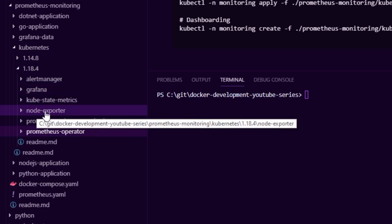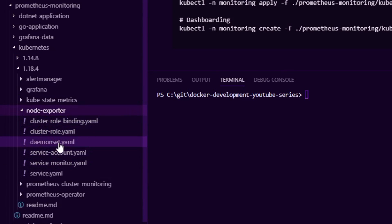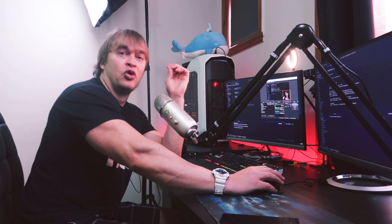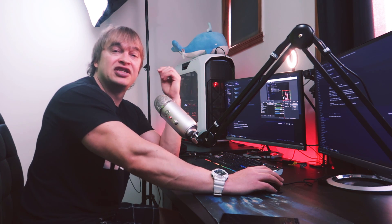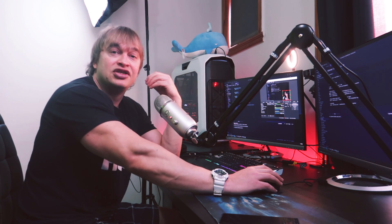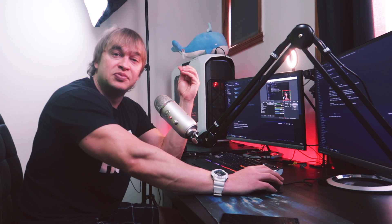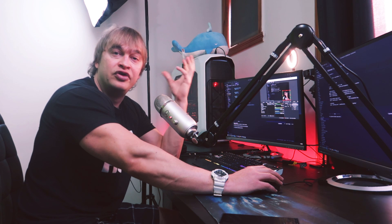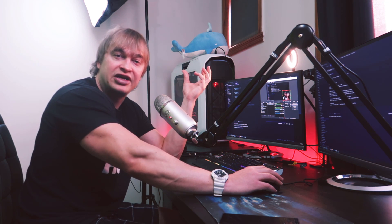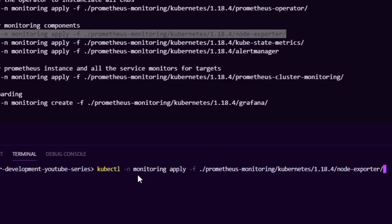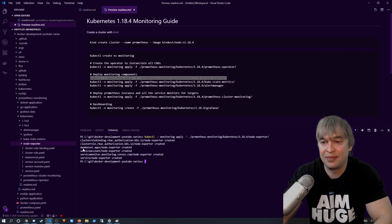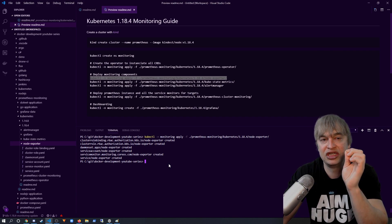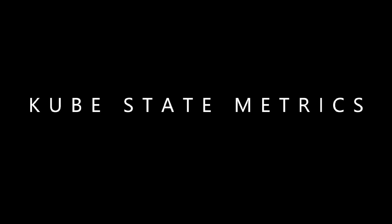Next we look at node exporter — one of my favorite monitoring components. It surfaces almost every single Linux metric known, making it available for collection. We'll deploy a ServiceMonitor so Prometheus can scrape the node exporter pods and pull that rich Linux telemetry into a Grafana dashboard. To deploy, I run 'kubectl apply' in the monitoring namespace pointing to the node exporter folder. That sets up a DaemonSet monitoring every Linux machine in our cluster.